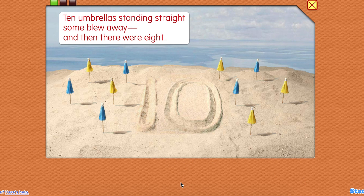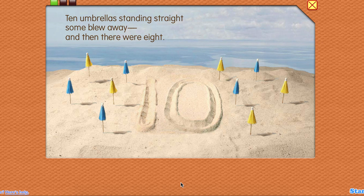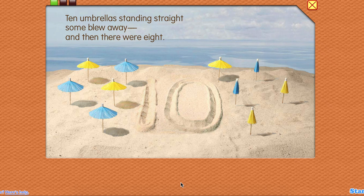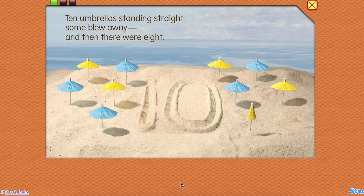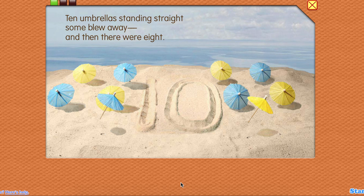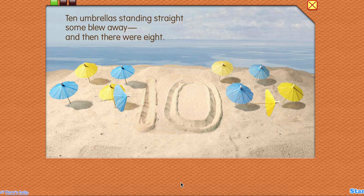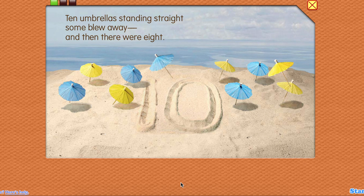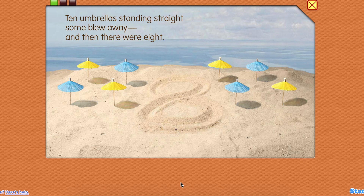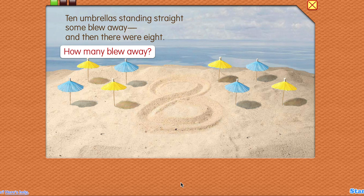Ten umbrellas standing straight. Some blew away, and then there were eight. How many blew away?